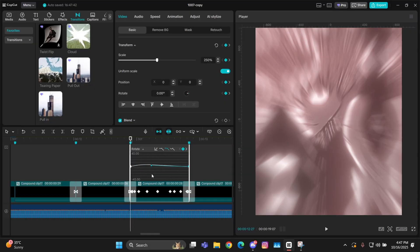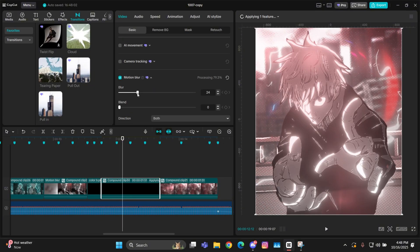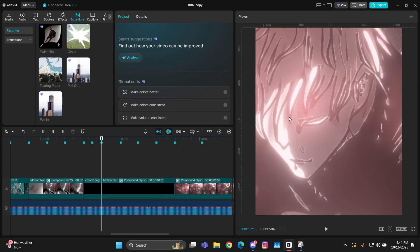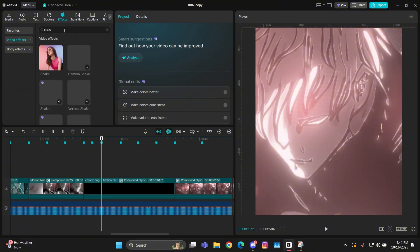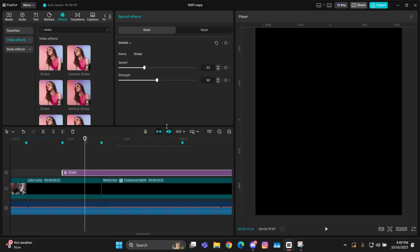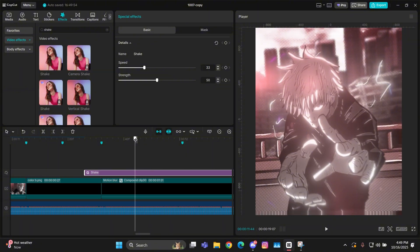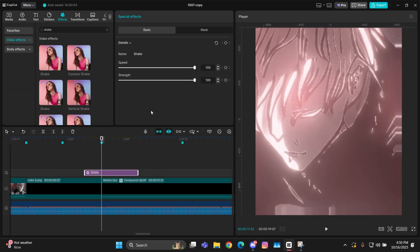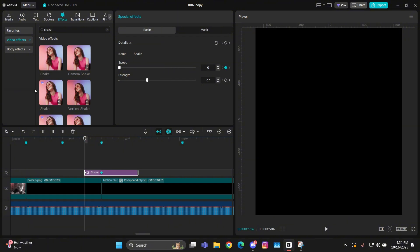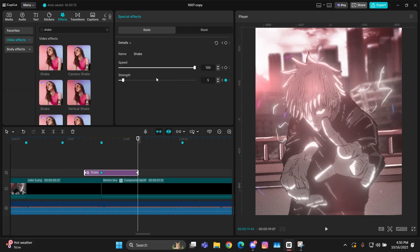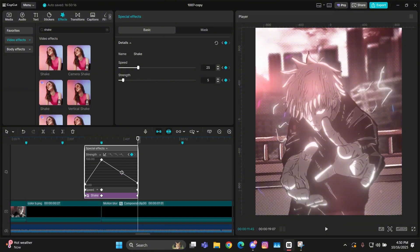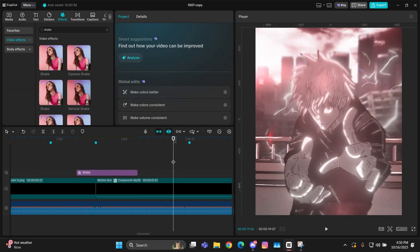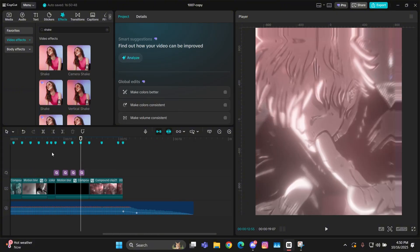If you want to make this shake more intense, you can simply export it and give it motion blur, or you can try adding an effect called 'shake' — just go to effects and search for shake. This is the basic shake effect in CapCut. Add it and put it above the clip. At the middle of the clip, split it there — this should be its length. At the beat, change the value of strength and speed to 100, then add keyframes there. At the starting, change the value to 0 for both strength and speed. Then at the ending, change speed to 25 and strength to 5. Open its graph and give a graph to the first keyframe, then give a graph to the third one and move it straight. Do the same for strength.